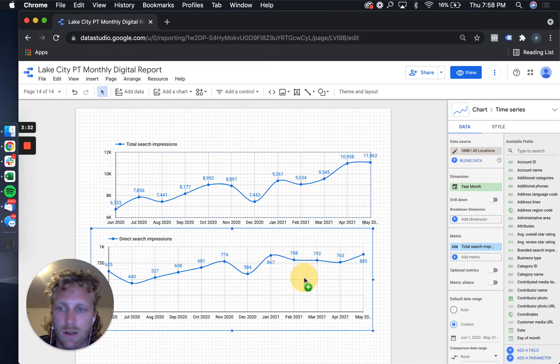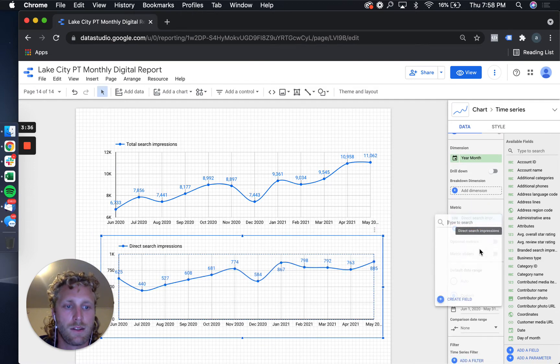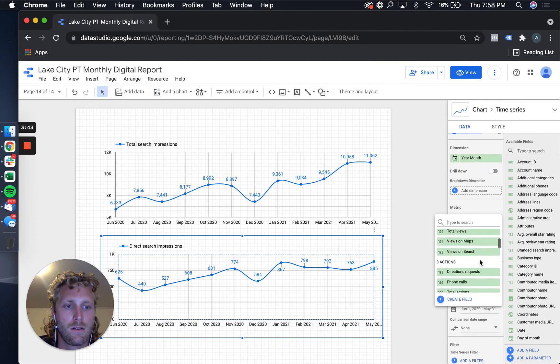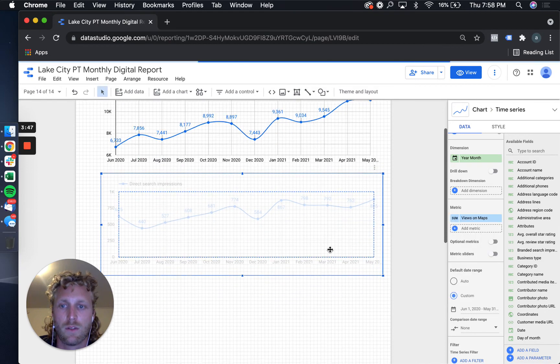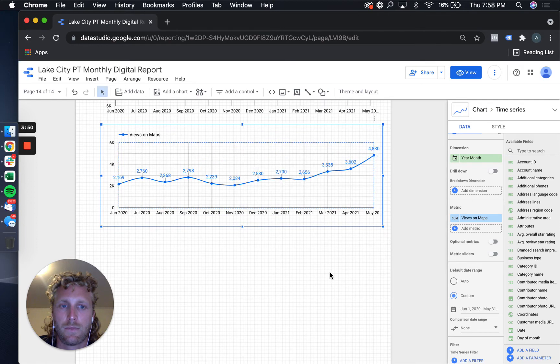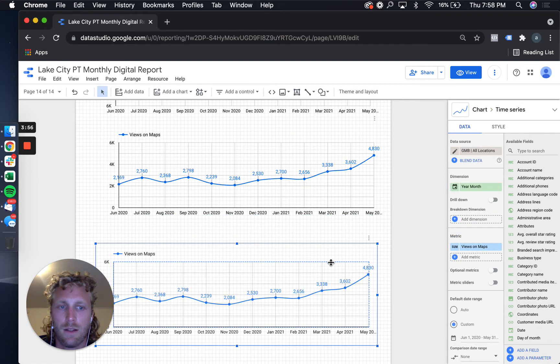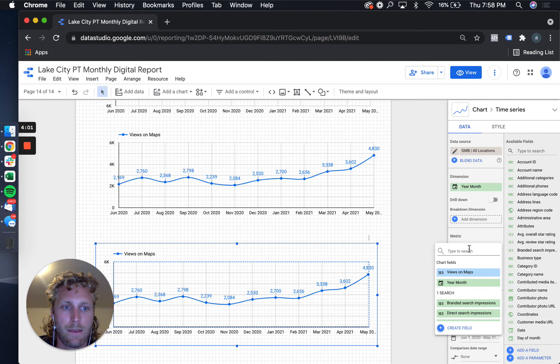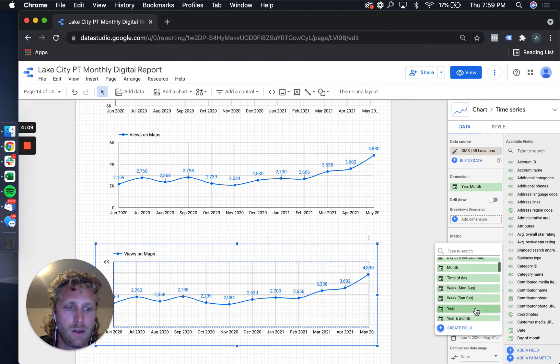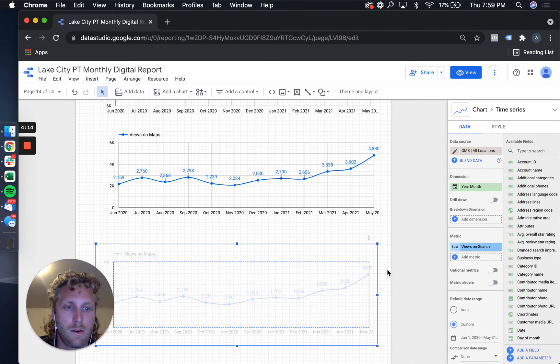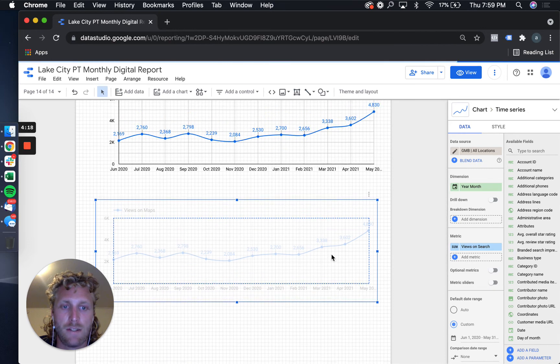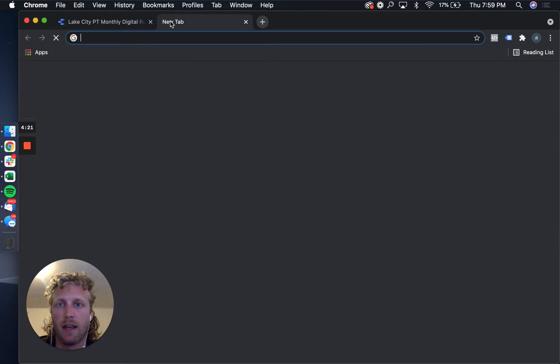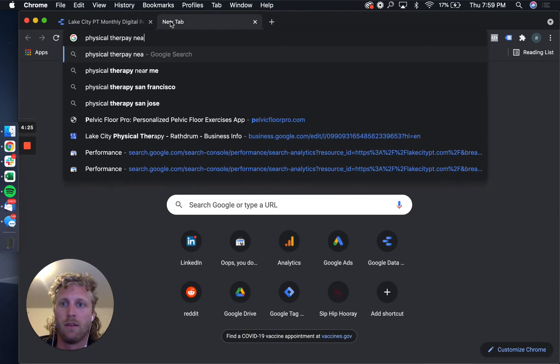The other things I typically look at is map views versus search views. So with those impressions, views on map - again, upward trend. And then we'll also look at search impressions. So this is any time that this gets served within google.com, not within Google Maps. Views on search - this would be when the map pack happens.